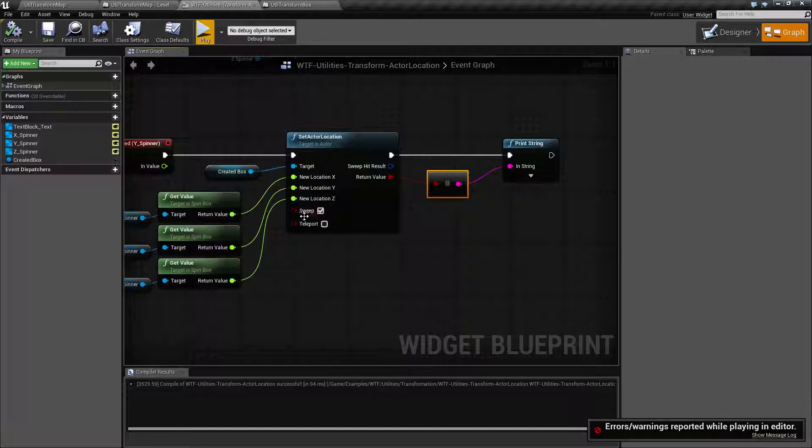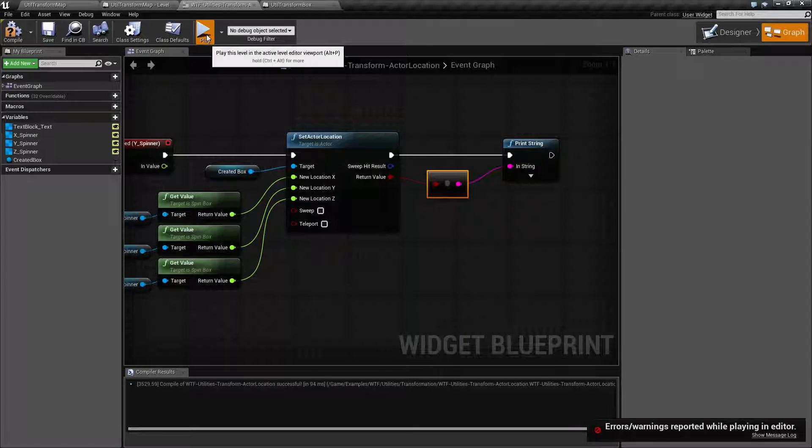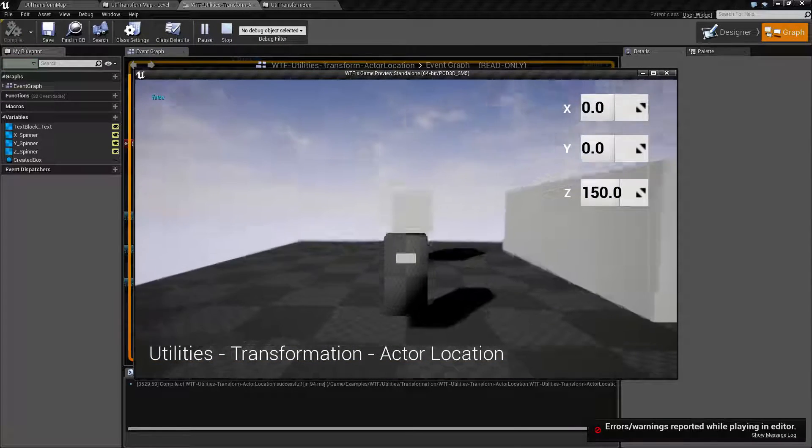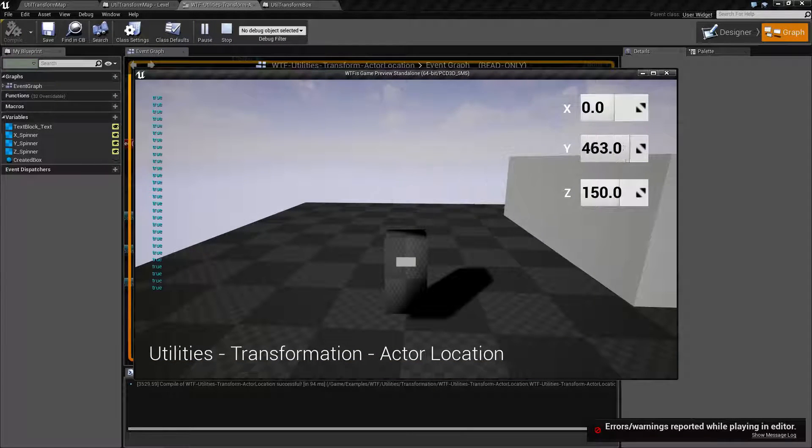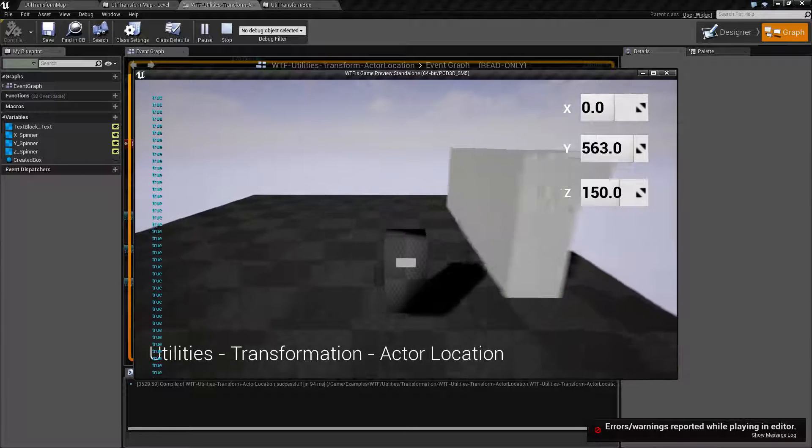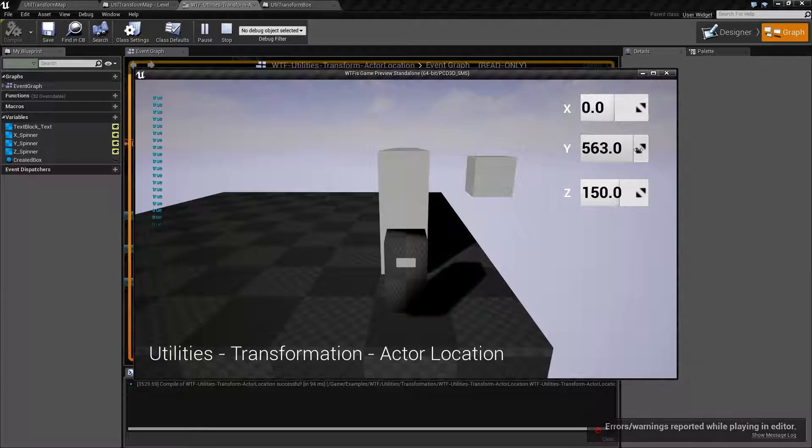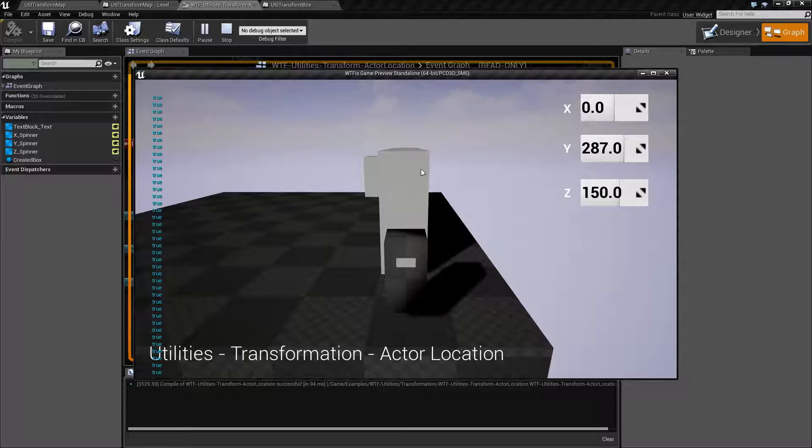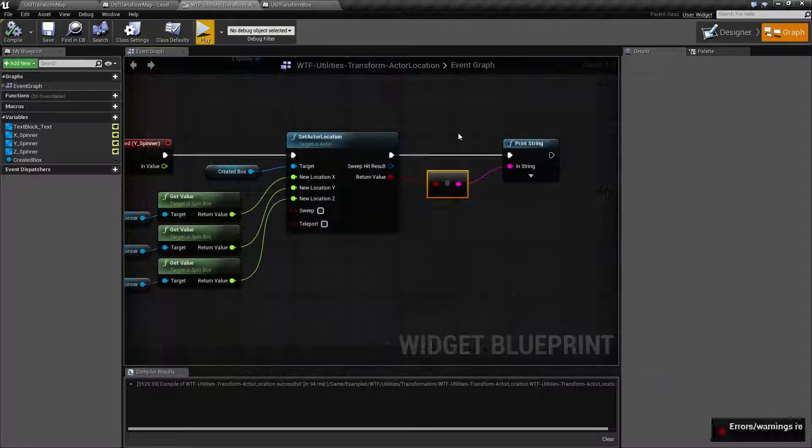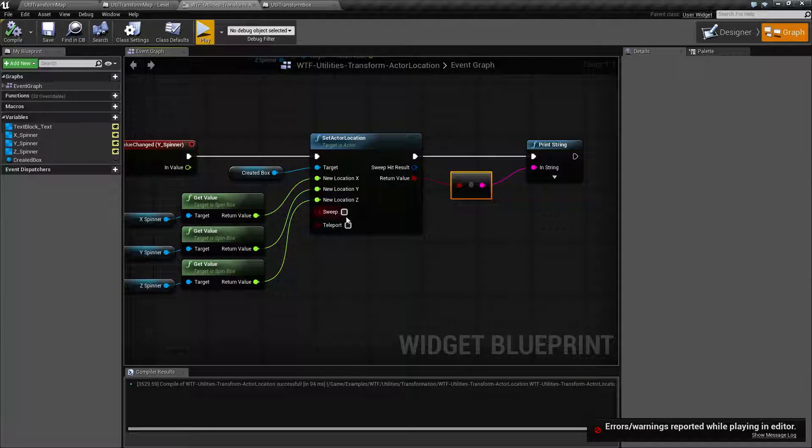Now if we uncheck the sweep, we go ahead and hit play. We'll try this again. You'll notice it's true the whole time because we are able to go to our location. We are not being blocked and there's no overlapping issues. So that's what our sweep does.